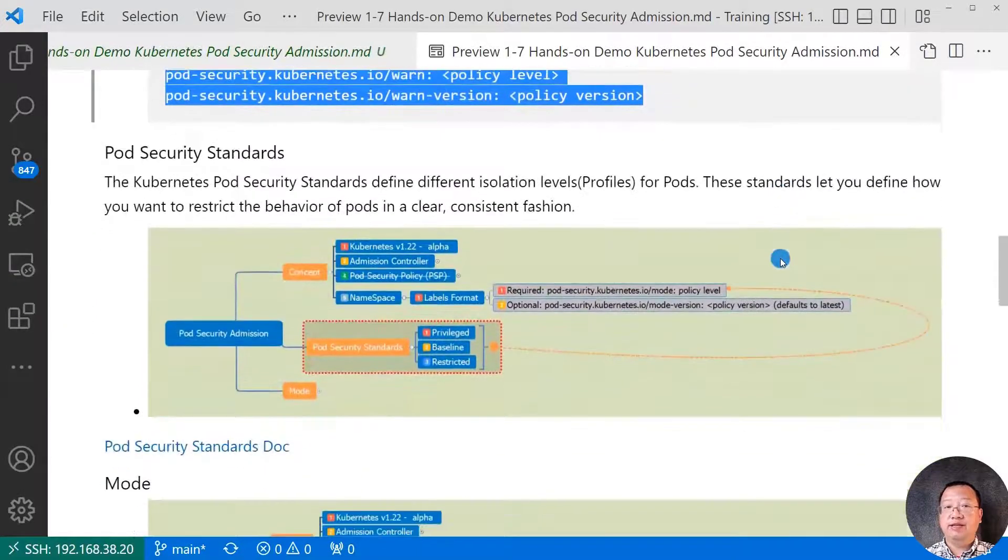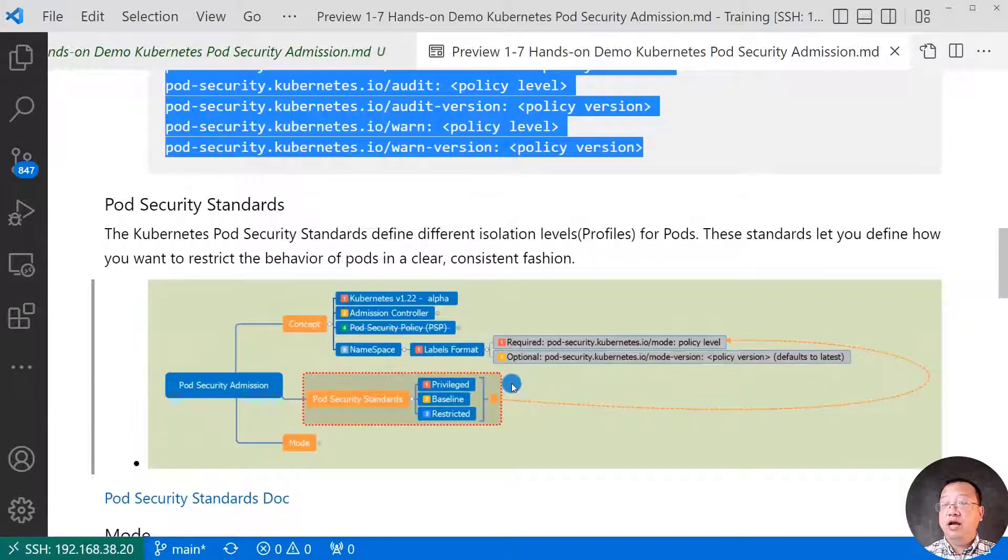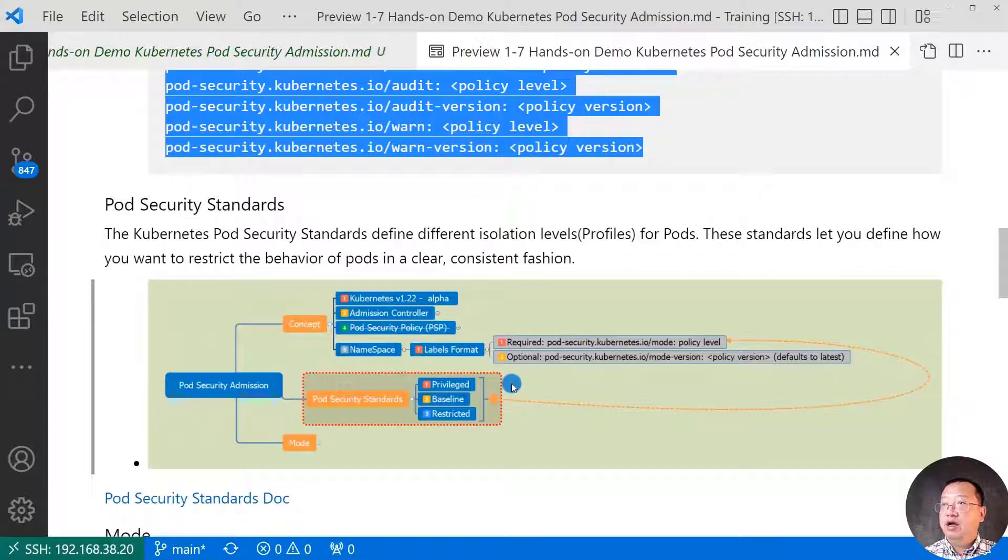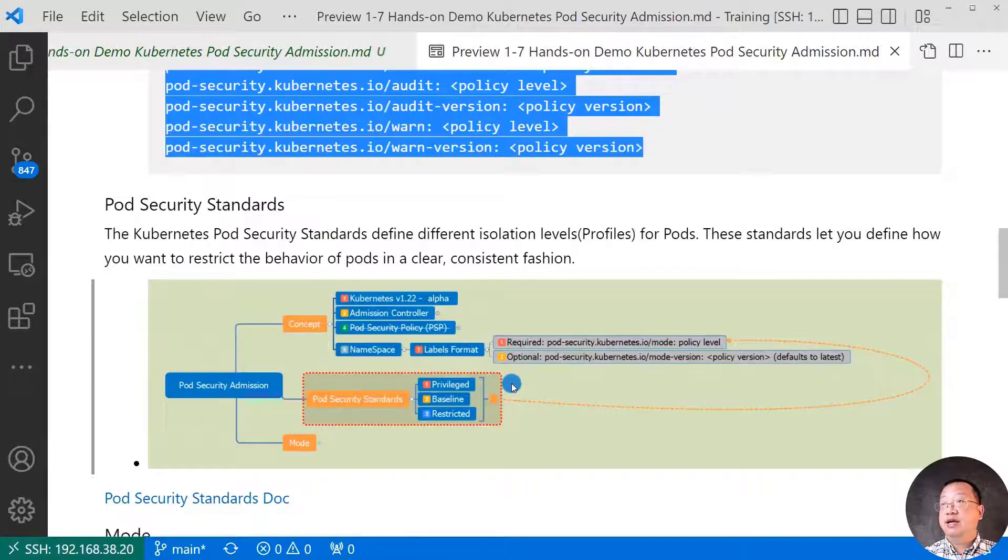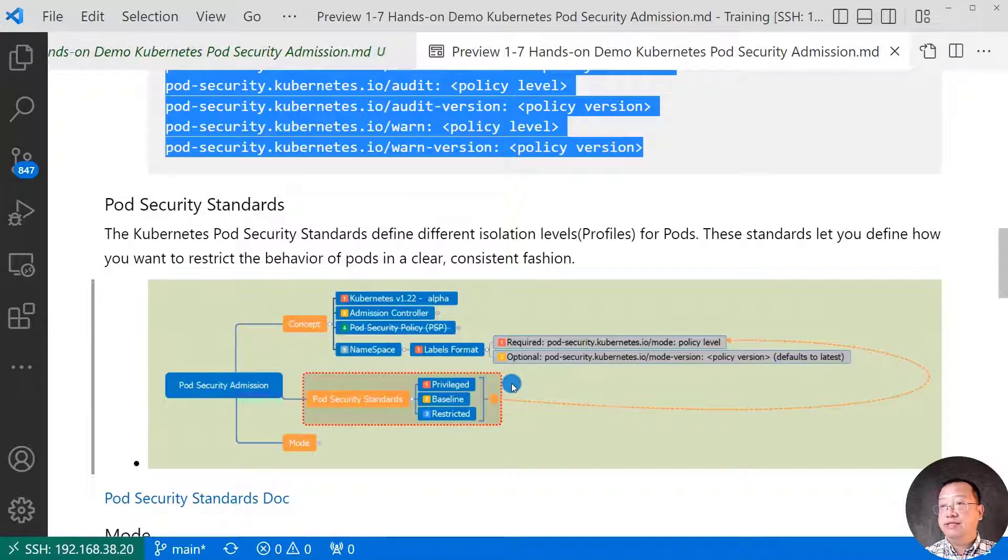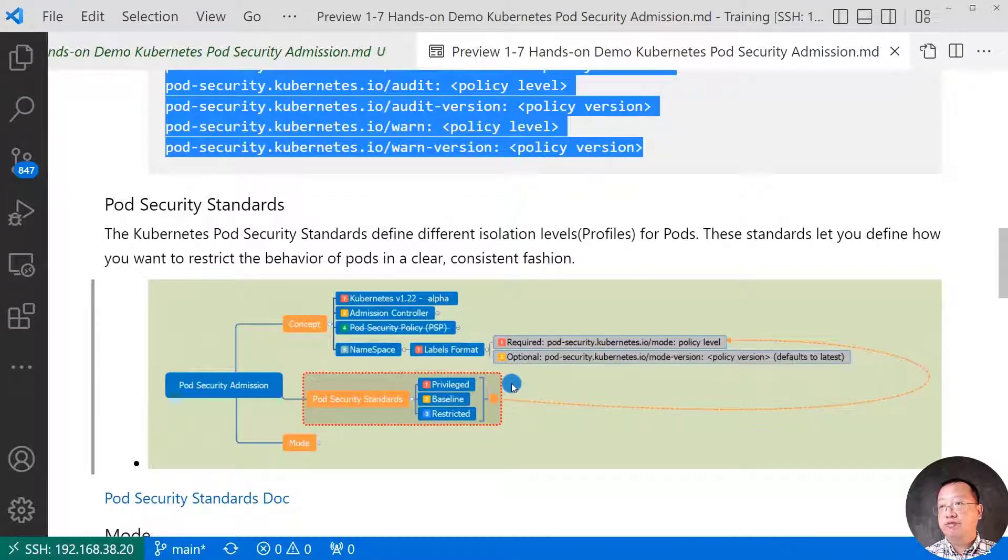Pod security standards. Kubernetes pod security standards define different isolation levels for pods. The standards let you define how you want to restrict the behavior of pods in clear consistency function. Pod security standards are a set of best practice profiles.